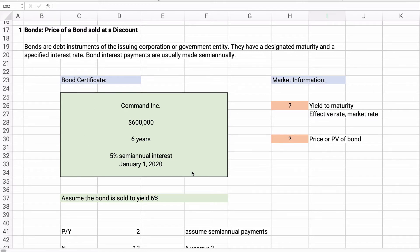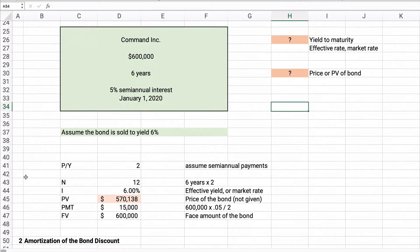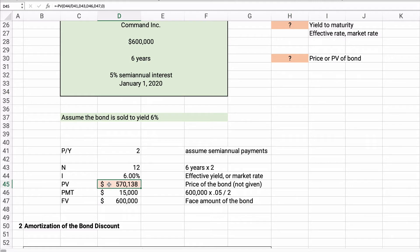Here's our problem. We have a $600,000 bond, six years, with 5% semiannual interest payments. We don't know the yield — also called the yield to maturity, effective rate, or market rate — and we don't know the price or present value of the bond. If we know one, we can find the other. What if the bond is sold to yield 6%?